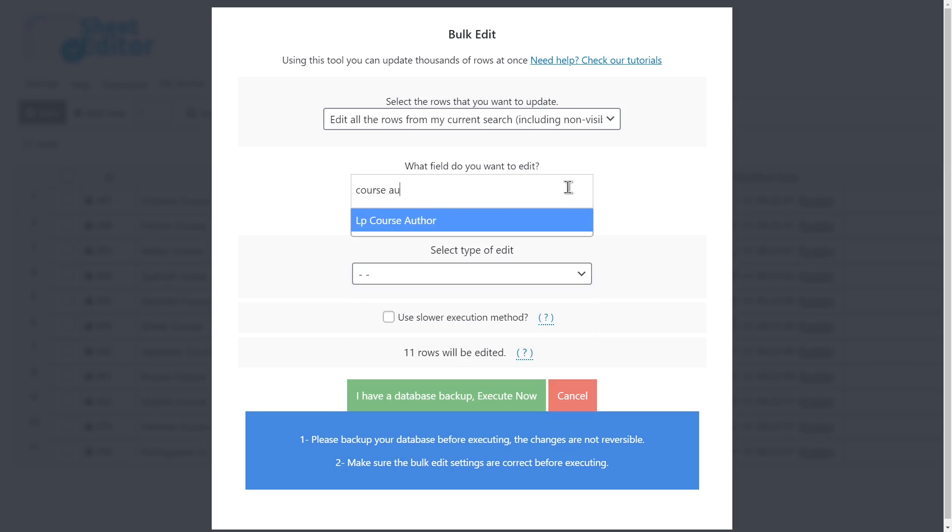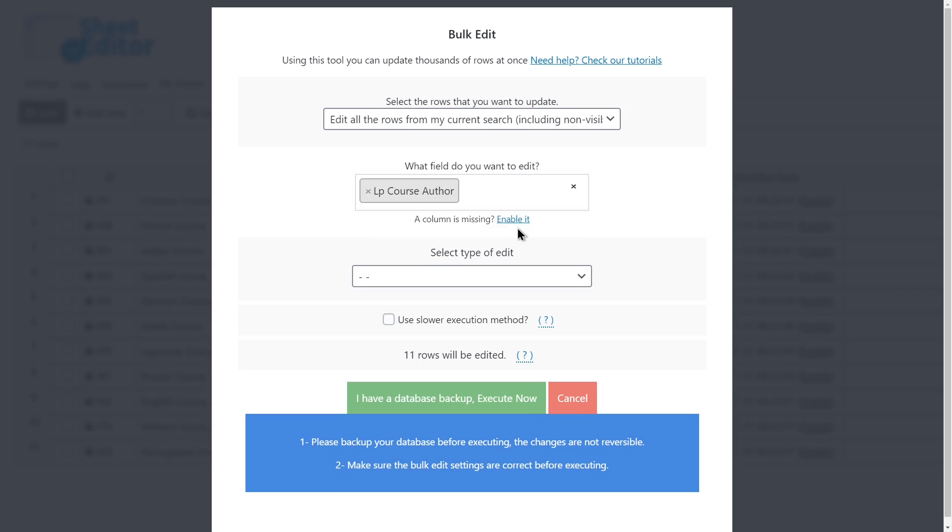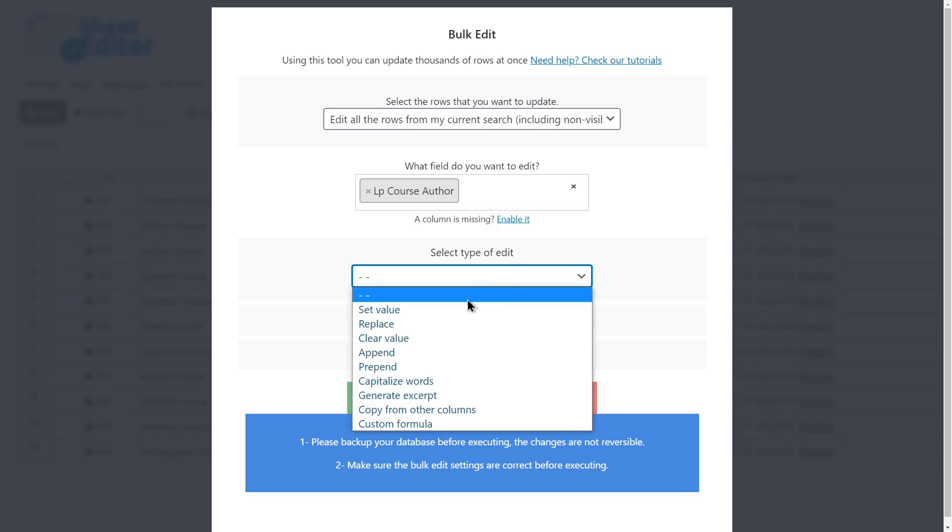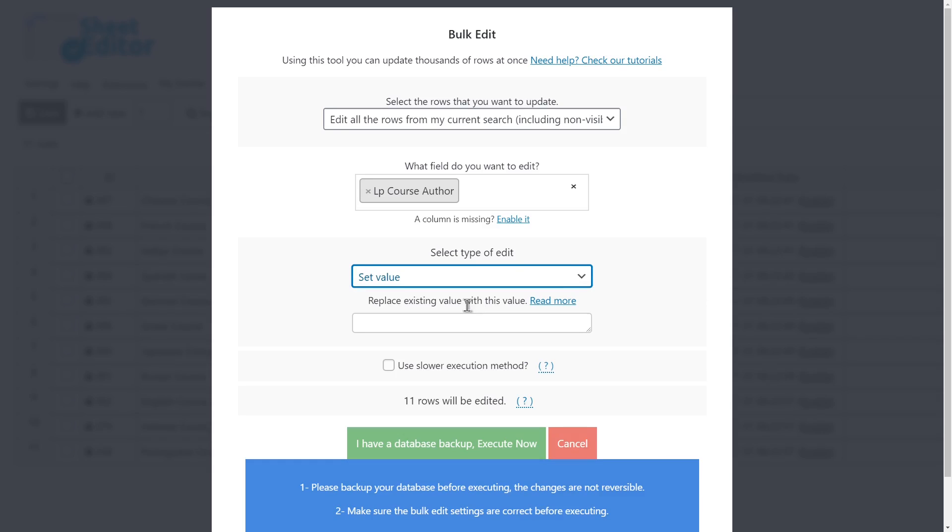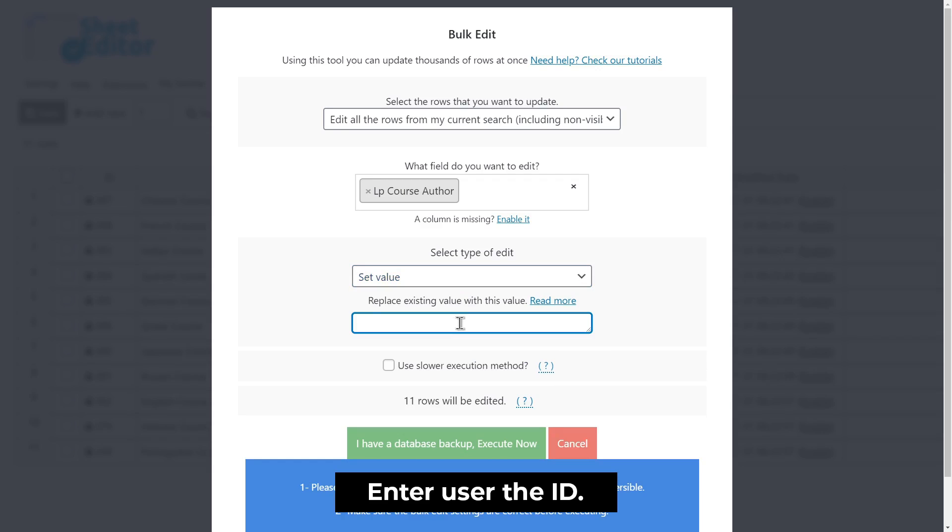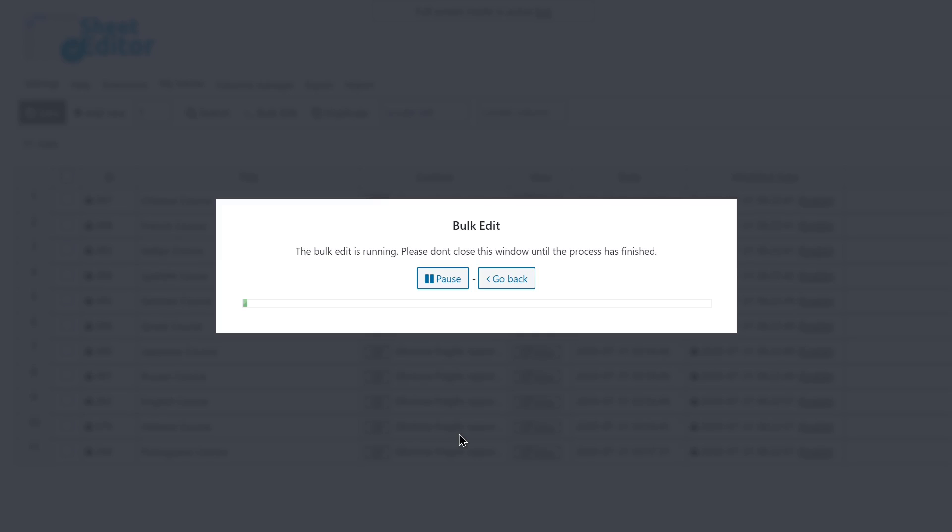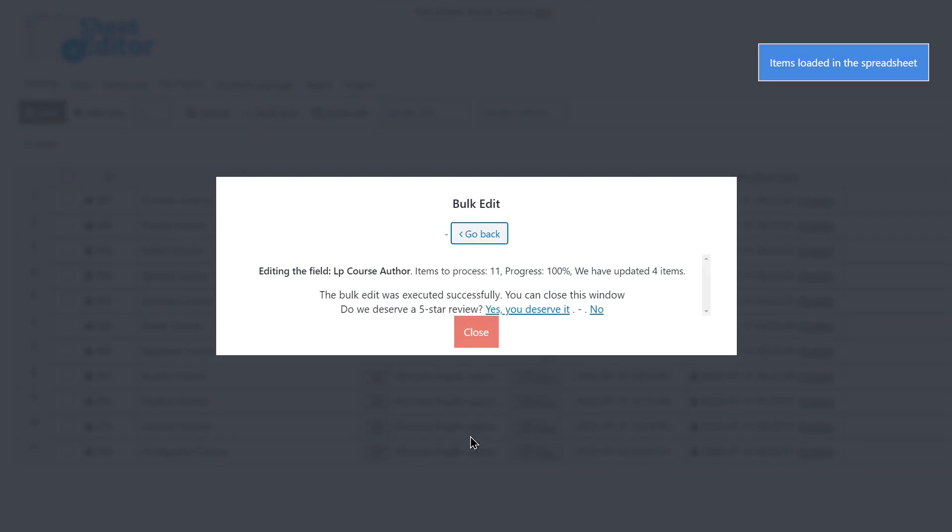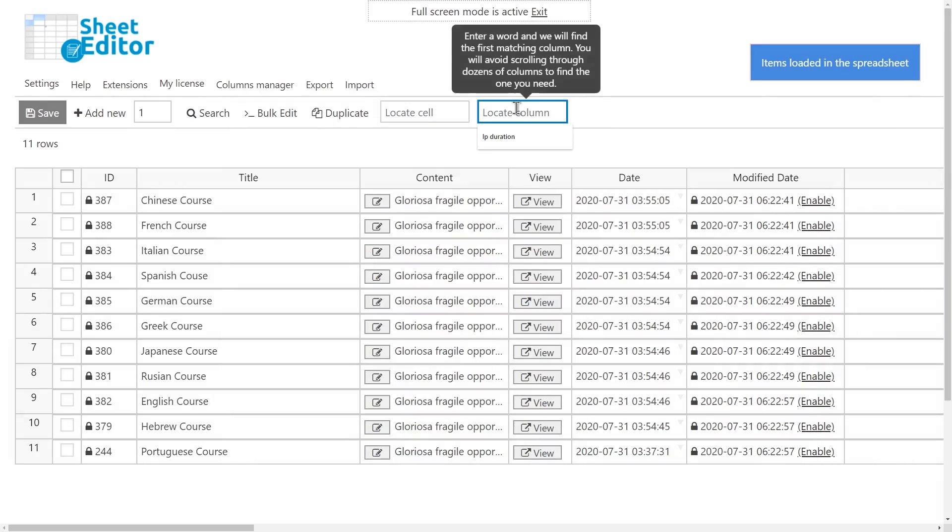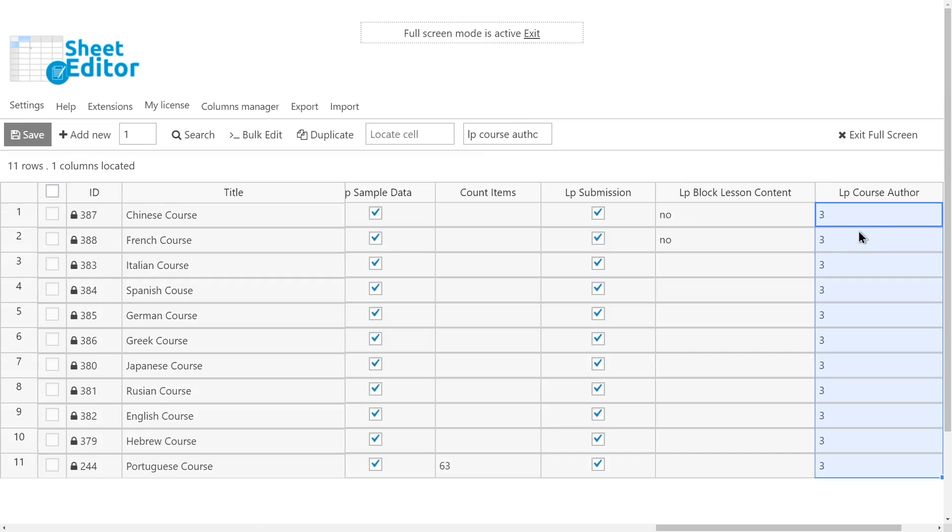If you want to change the author for all the selected courses, you need to select the LP Author field. Set value. Enter the new author. And execute. After that, the author will be changed for all the courses.